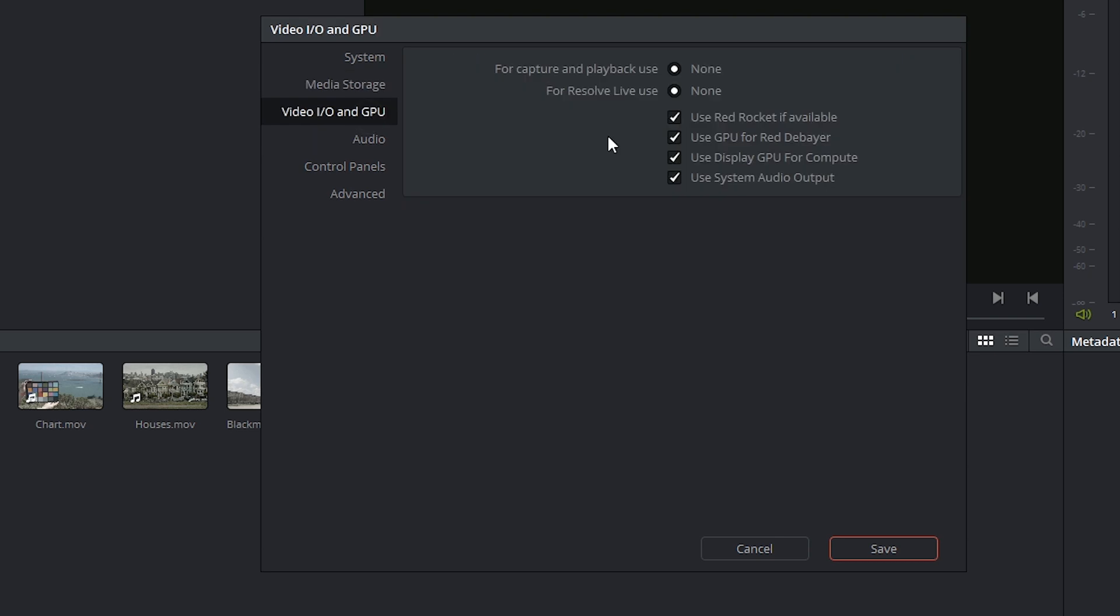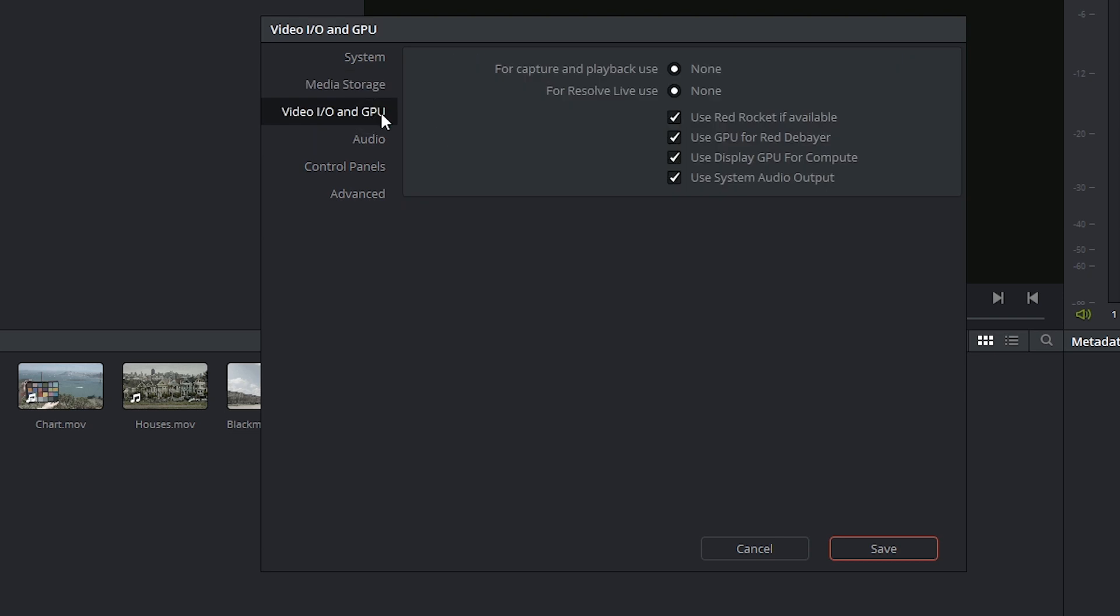Now my Video I/O and my GPU controls do not allow me to indicate any dedicated plugins or programs. If you're using a RED camera, then Red Rocket might come up as an option for Resolve Live use. If playback speed is an issue, you can turn these options off to force standard RED software debayering inside of DaVinci Resolve.